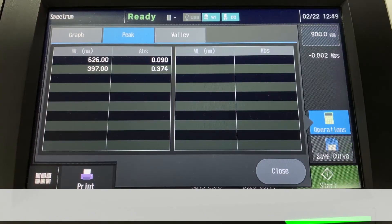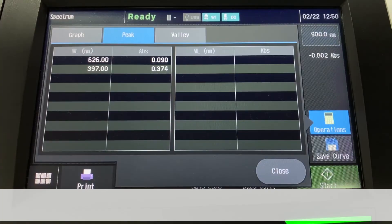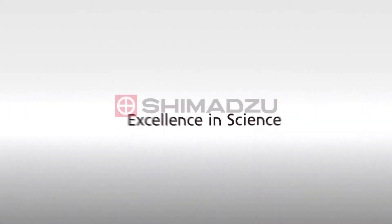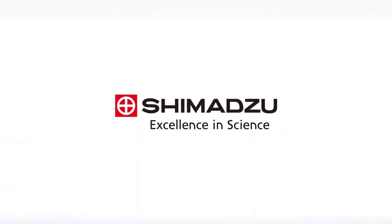That is how spectrum measurement can be done on the UV-1900i stand-alone operation. Excellent in Science. Shimadzu.